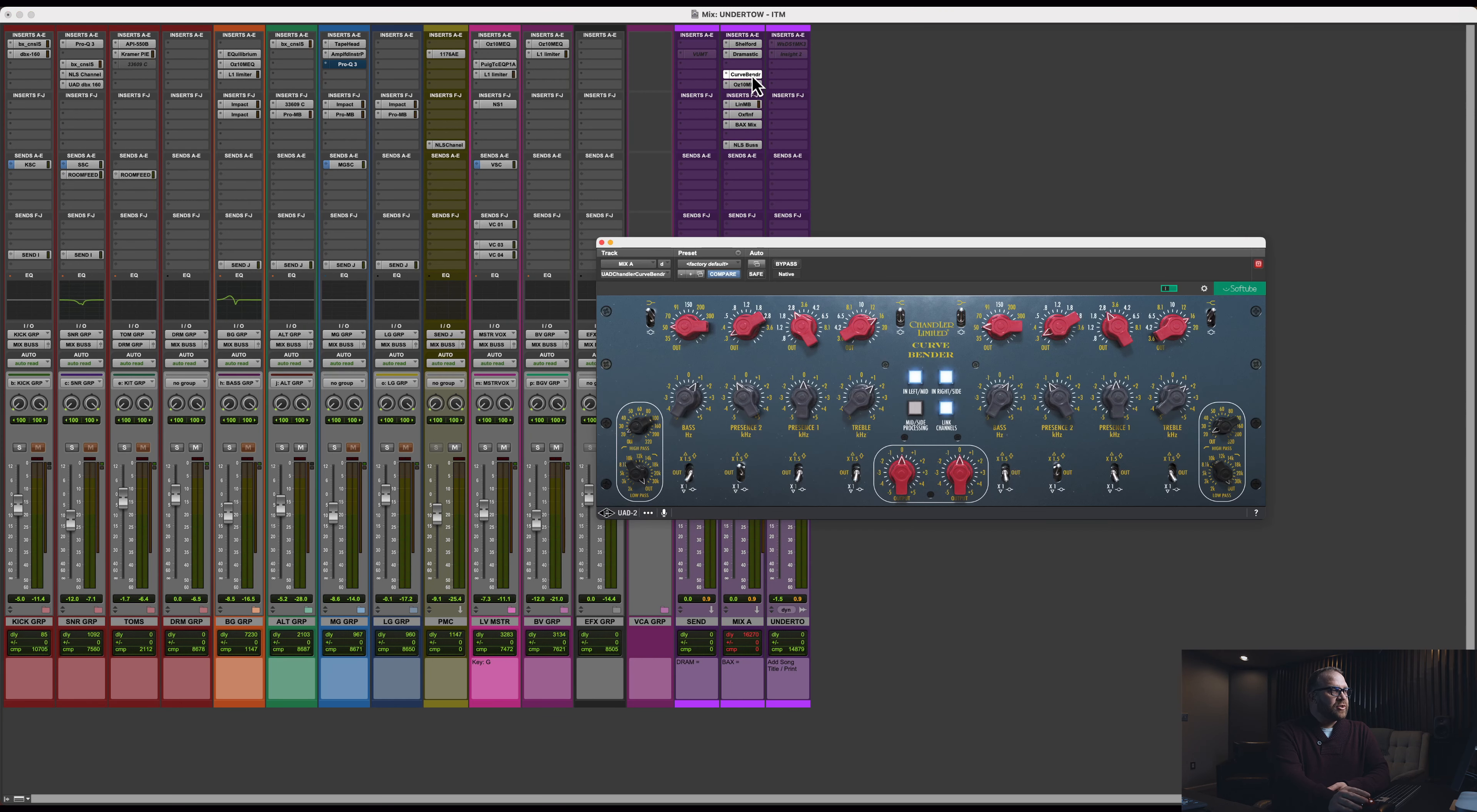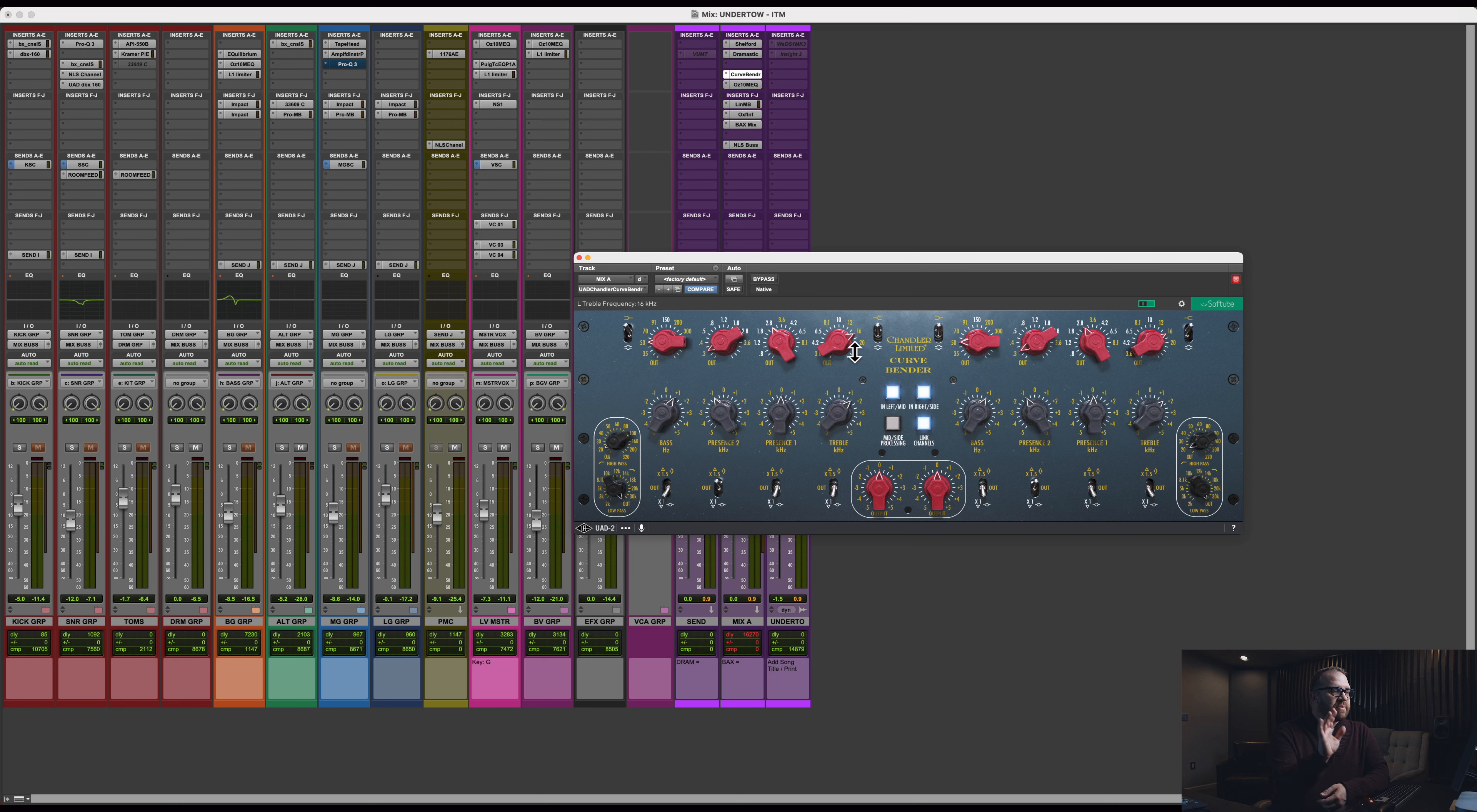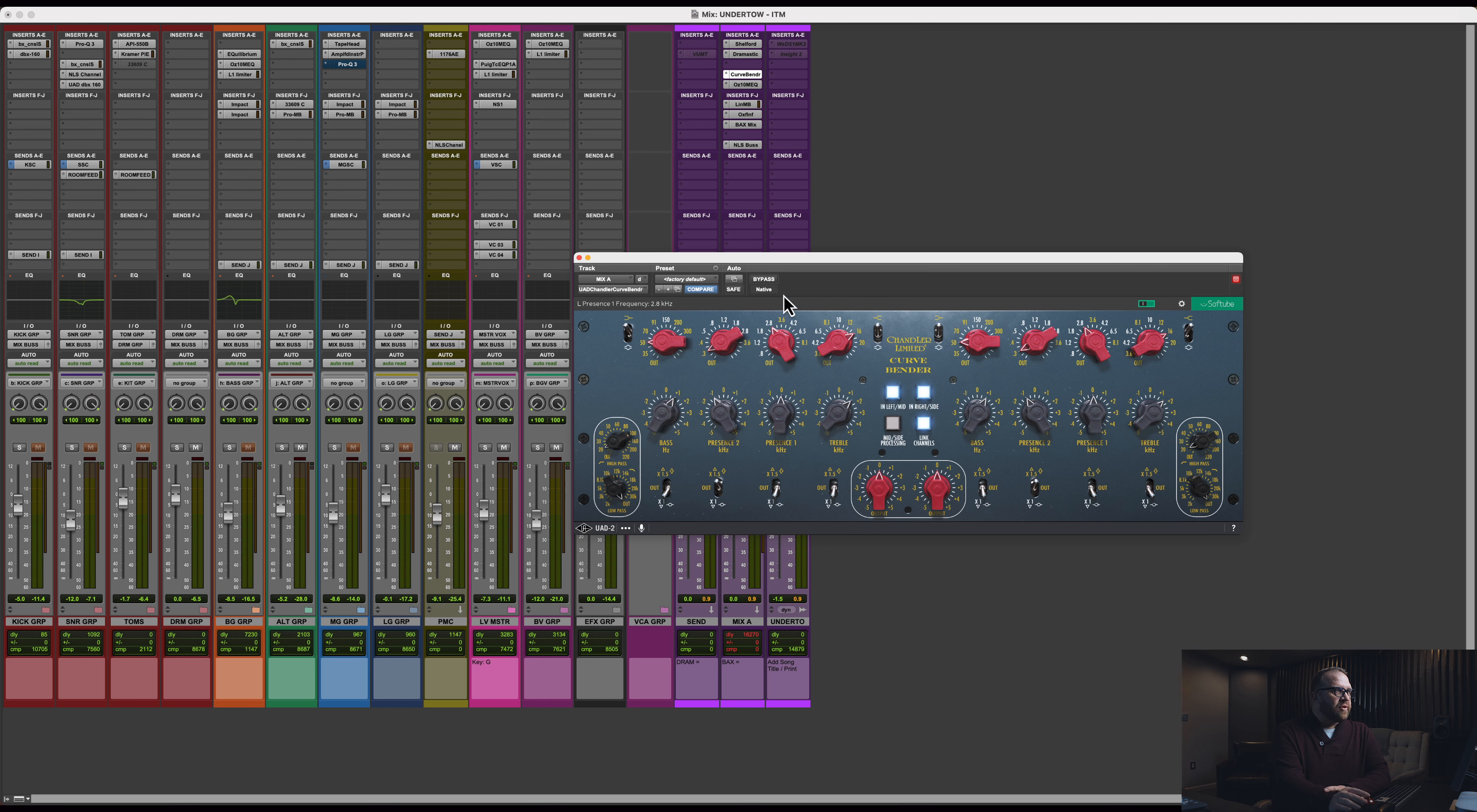So then after compression, I'm hitting the mix bus with Chandler Curvebender. As you can see, I'm adding about a dB and a half at 16K, just some top end. And then I'm cutting a little at 300, not much, just a dB, just some general shaping. And then I'm adding a dB at 50. I've got a high pass at 20 Hertz. And that's it for the EQ here.